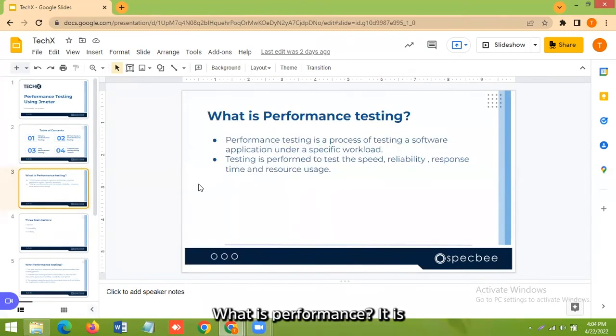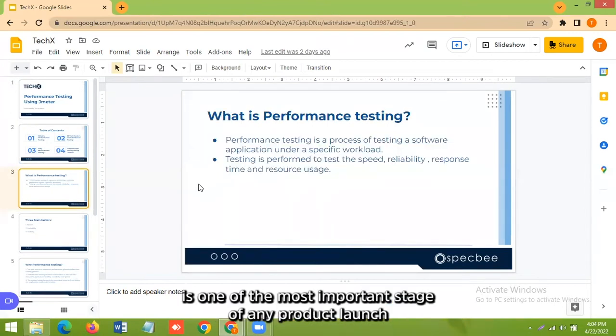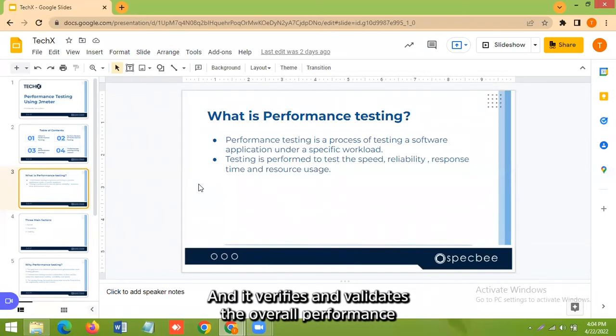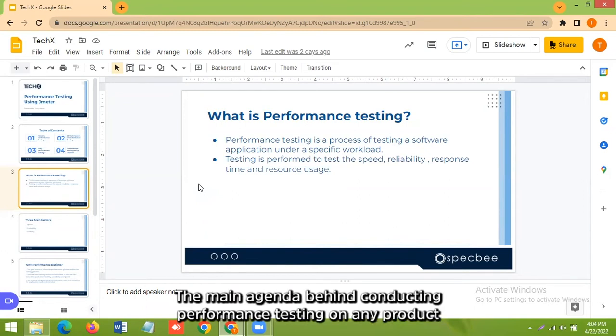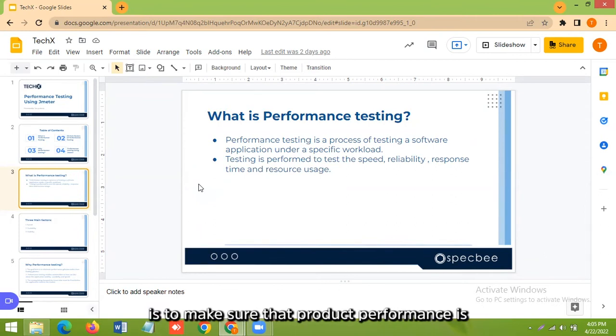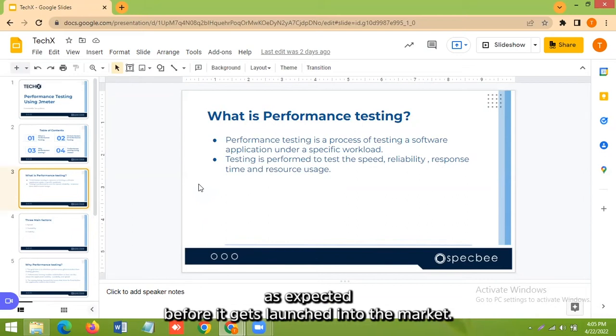So what is performance testing? Performance testing is one of the most important phases of any product launch as it verifies and validates the overall performance of any website or application. The main agenda behind conducting performance testing on any product is to make sure that product performance is as expected before it gets launched into the market.